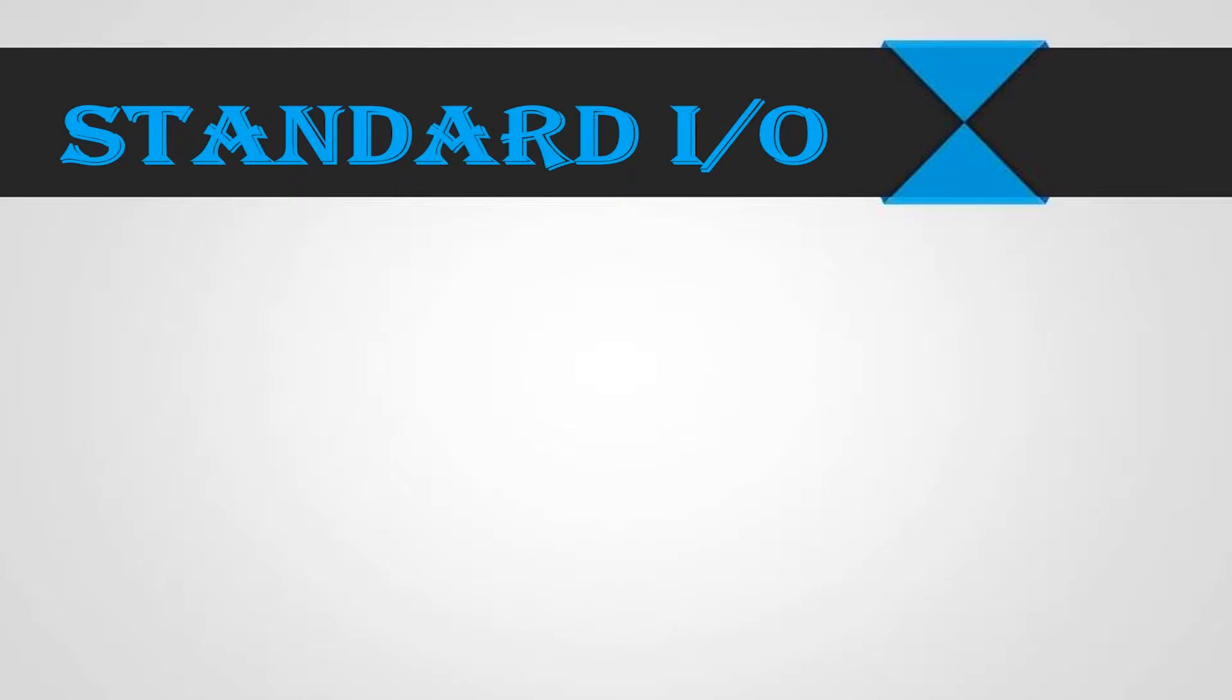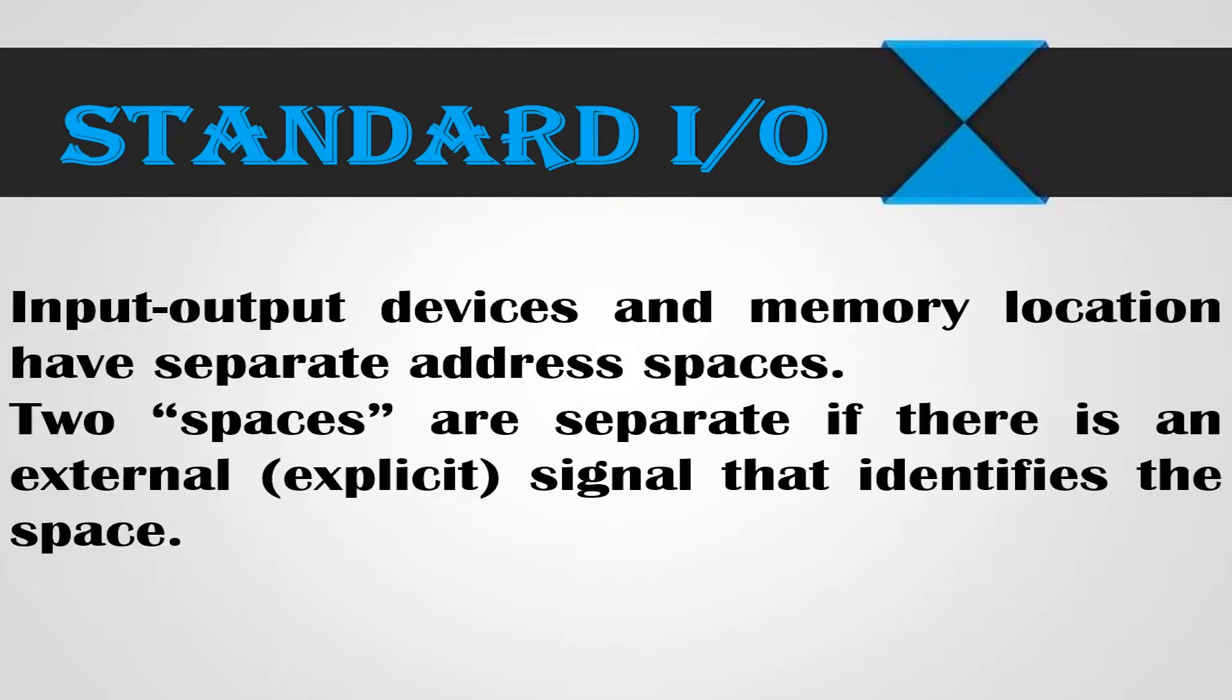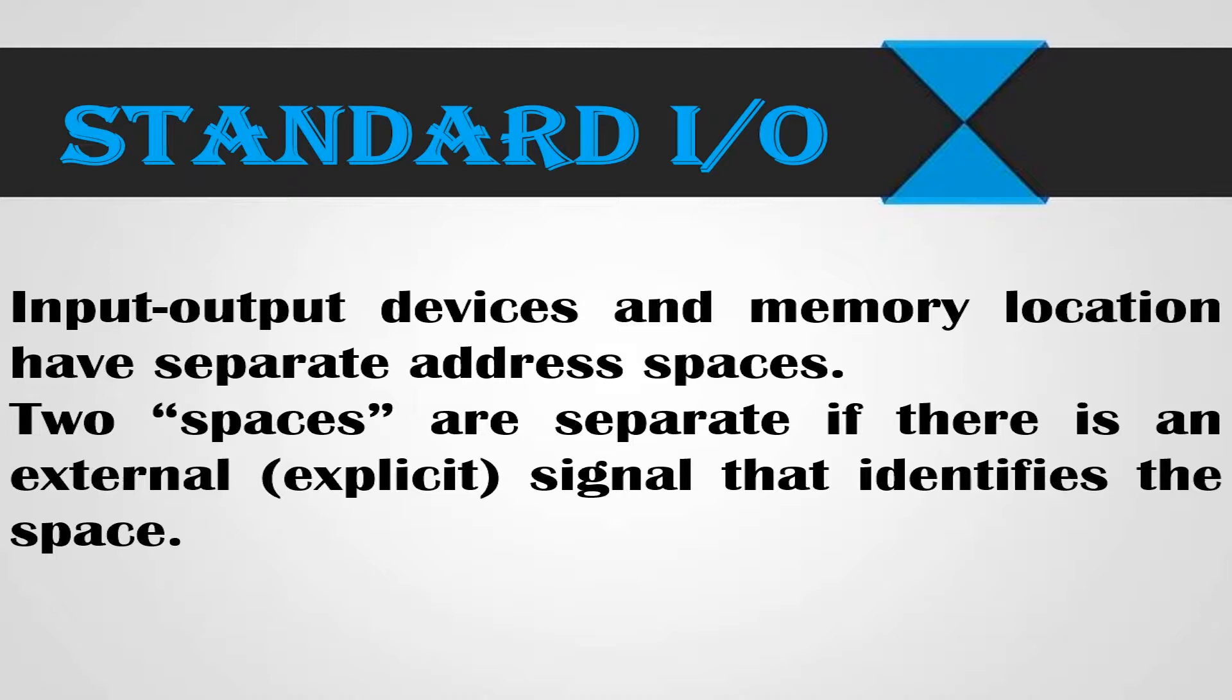In the standard input output technique, input output devices and memory location have separate address spaces. Two spaces are separate if there is an external or explicit signal that identifies the space.